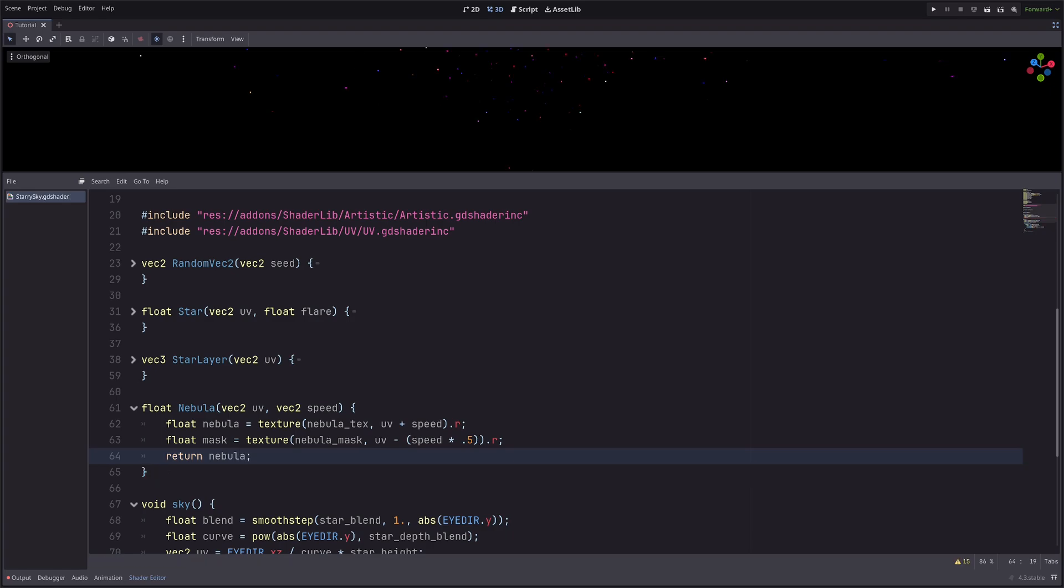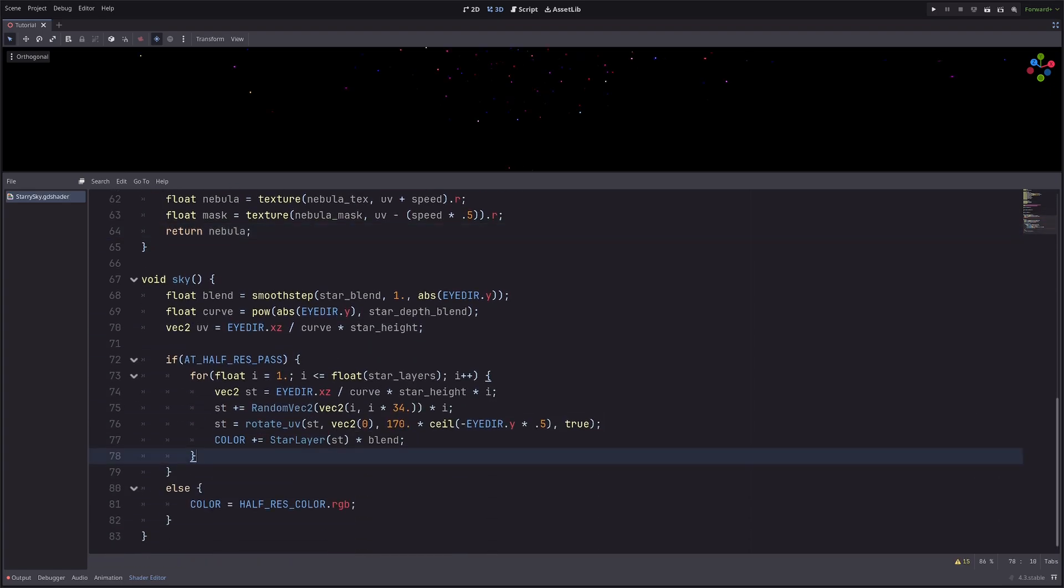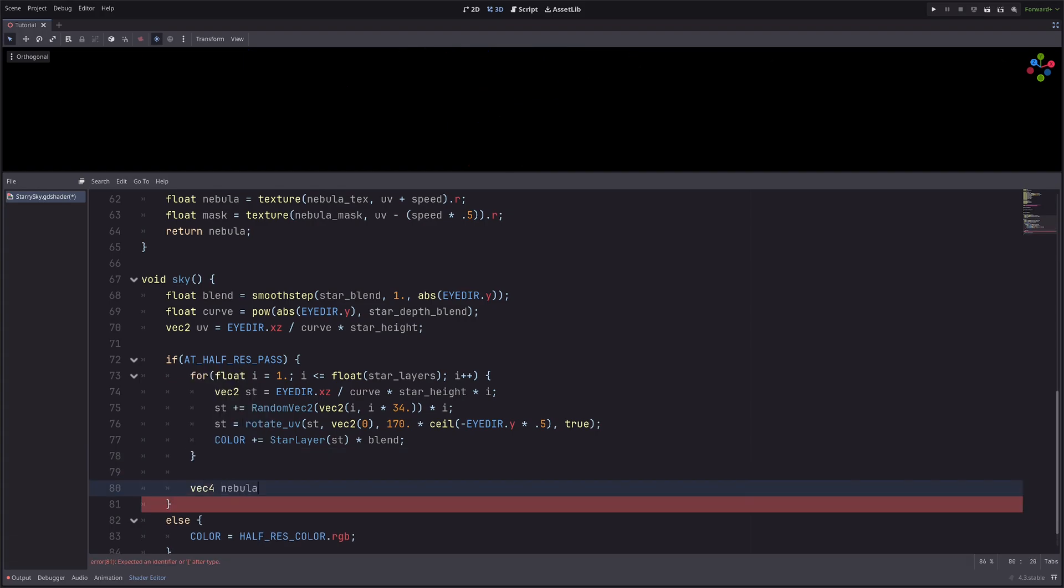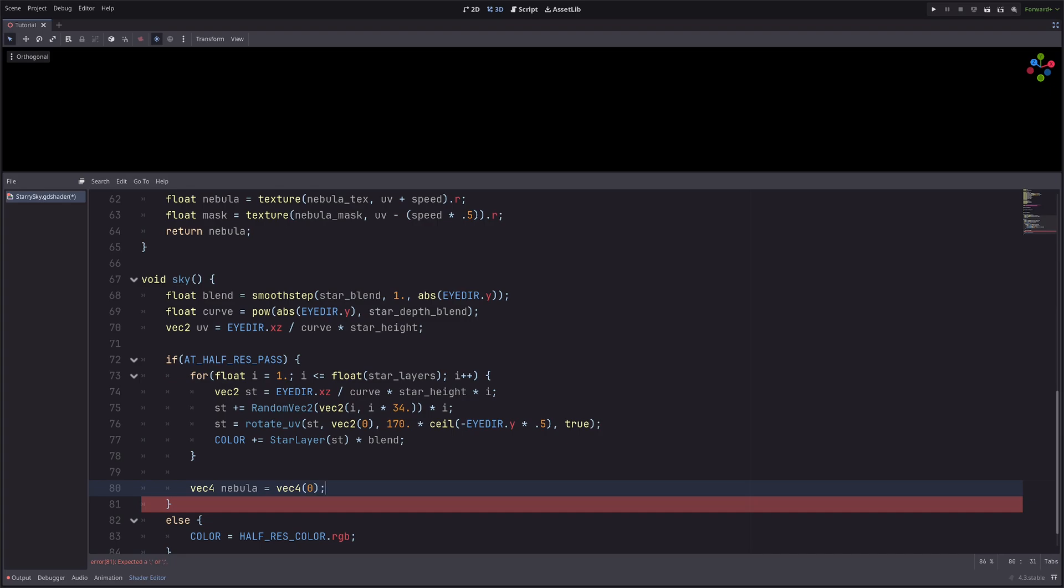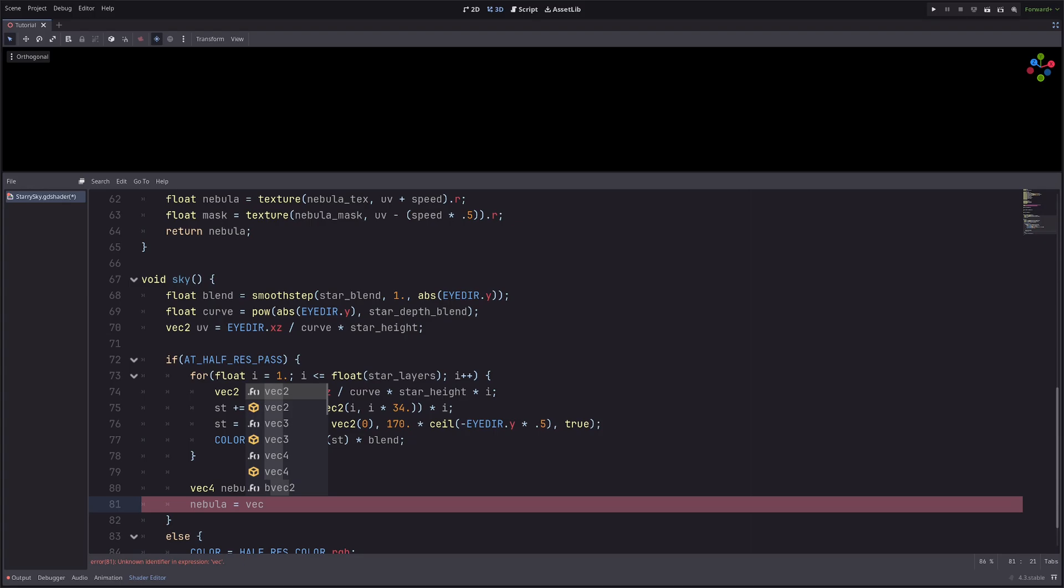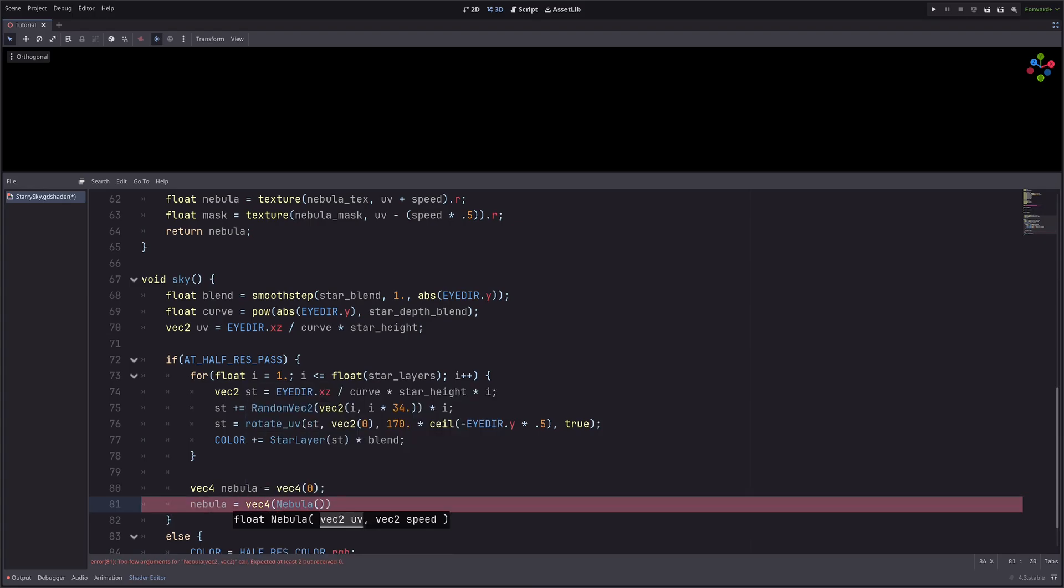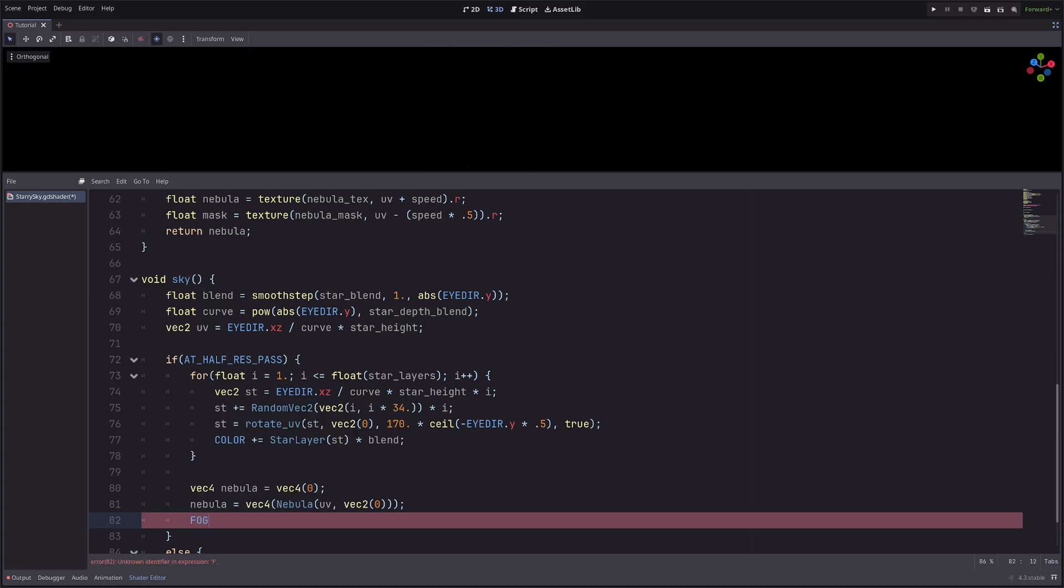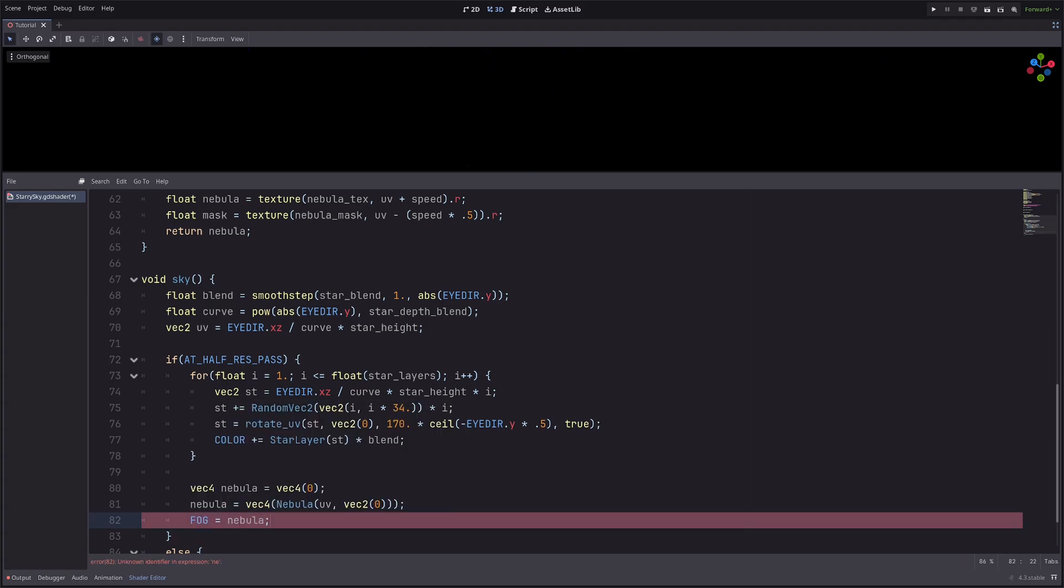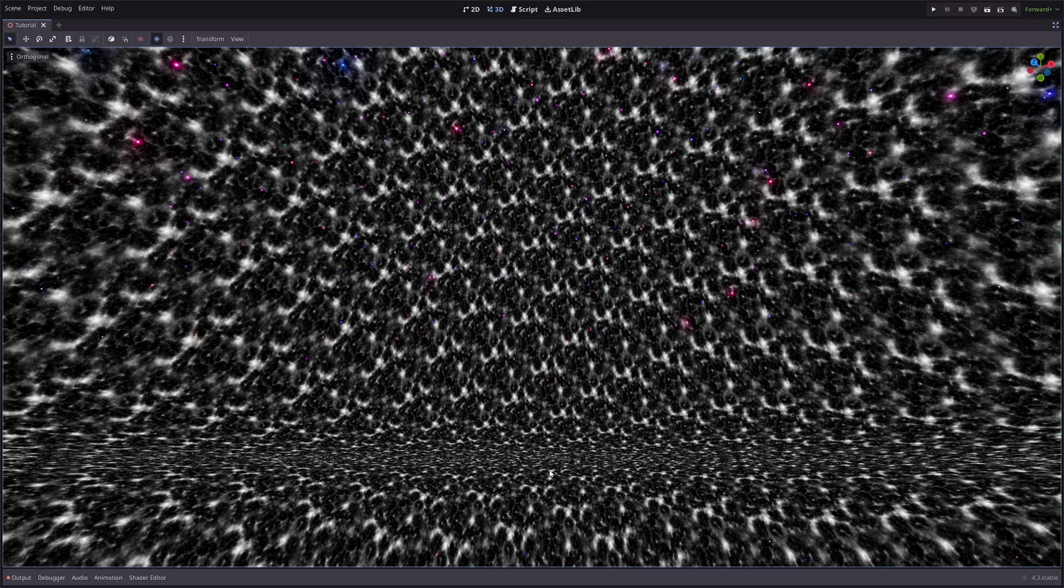For now, let's visualize it. So in the sky processor after the for loop, vec4 nebula equals vec4 of 0. Then let's call our function nebula, then let's just pass in the uv and for now pass zero as speed. Then go fog equals nebula. And it doesn't look so cool, looks very repetitive and at the horizon looks way cluttered.